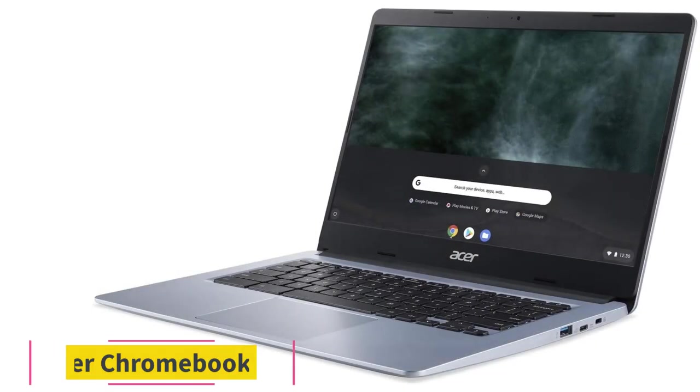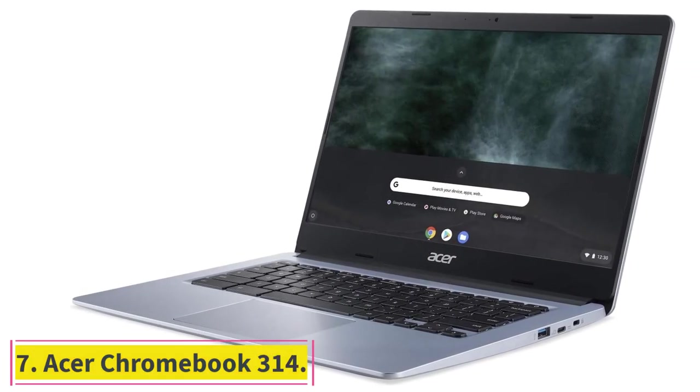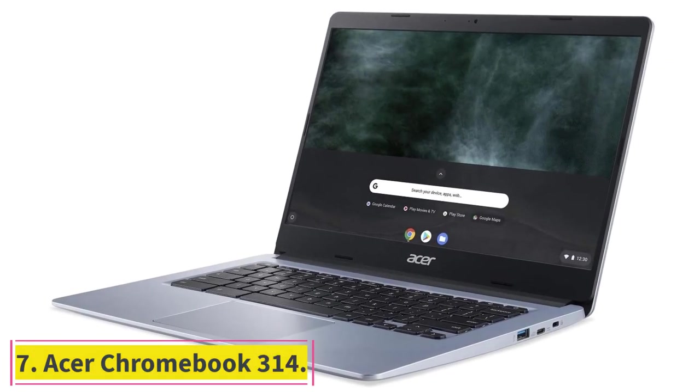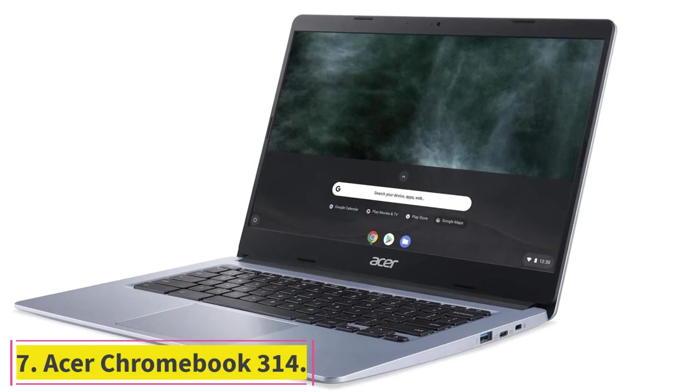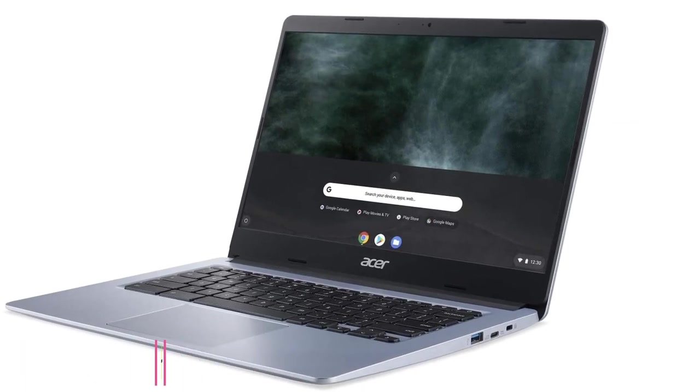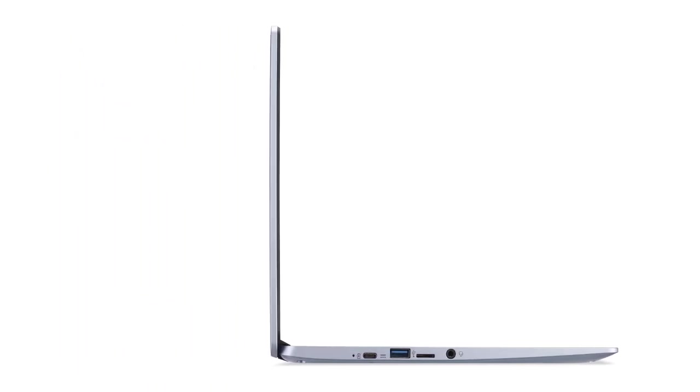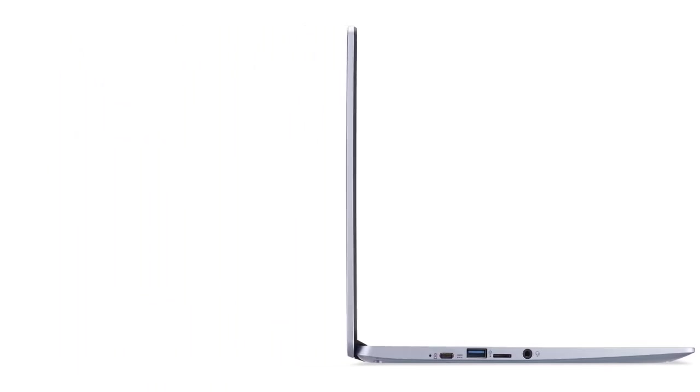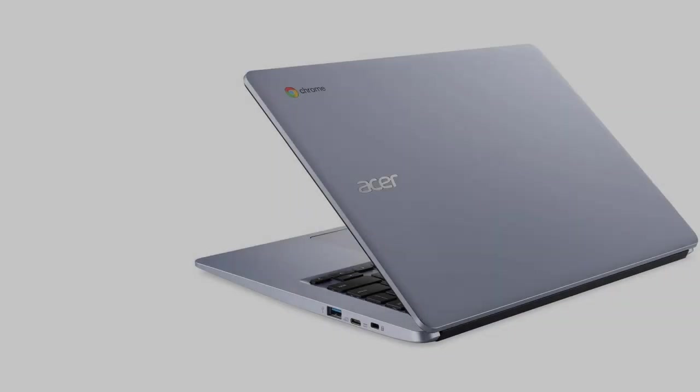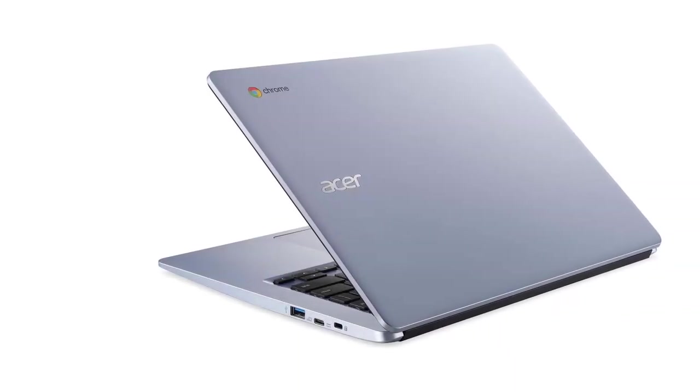At number 7, Acer Chromebook 314. The Acer Chromebook 314 is not as stylish or functional as the two-in-one Chromebook on this list, but it delivers a quiet and solid performance with its good power, decent features, and excellent battery life.